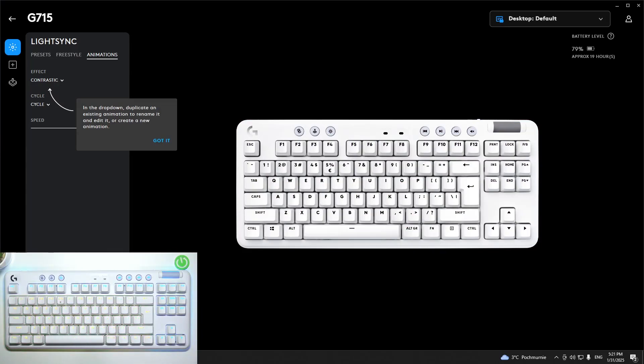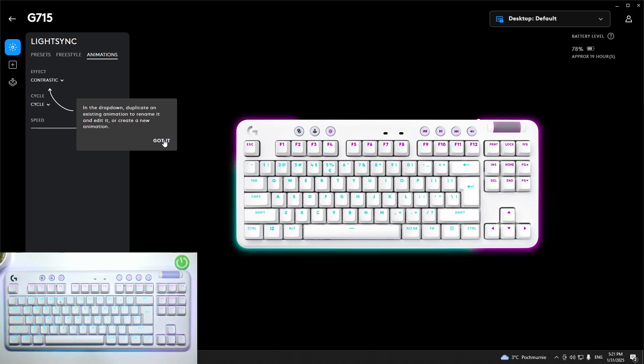Hello, in front of me I've got the Logitech G715. In this video I'll show you how to manage light effects of your keyboard.